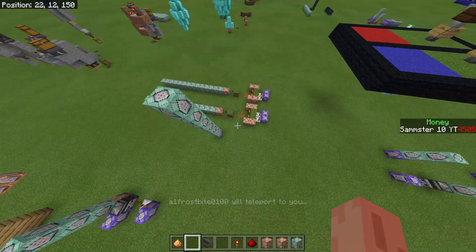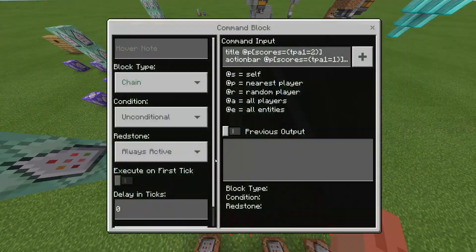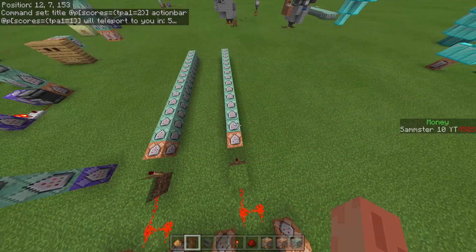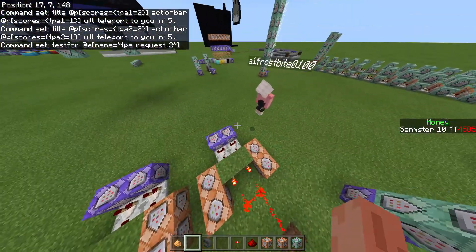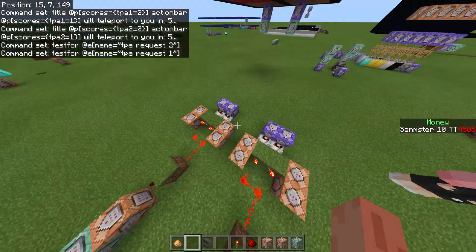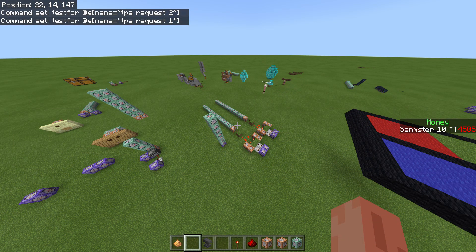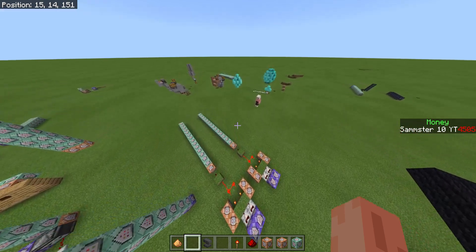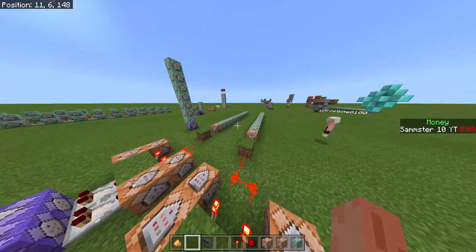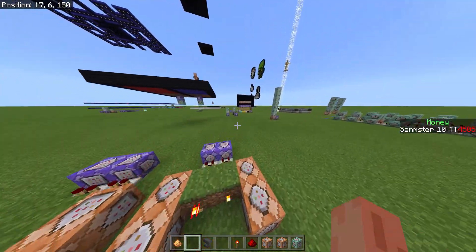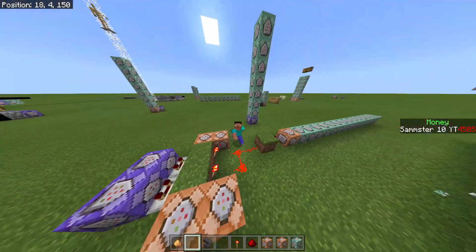That's pretty much it for the commands. All you change between lines is the scoreboard name — here it says 'tpa1' and over here 'tpa2' — and the item names. It's simple to add more lines for additional players. You can also change the display text however you like. If you enjoyed the video, give it a like, subscribe, leave a comment with ideas, or join my Discord — the link is in the description. See you guys next time, peace.